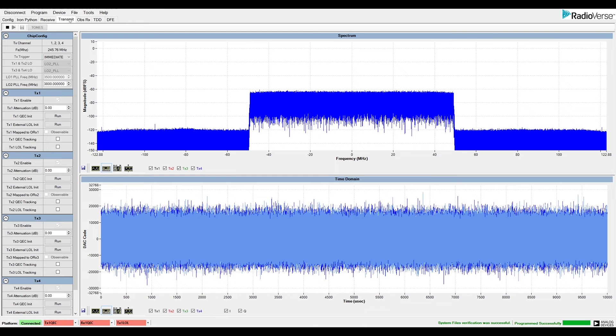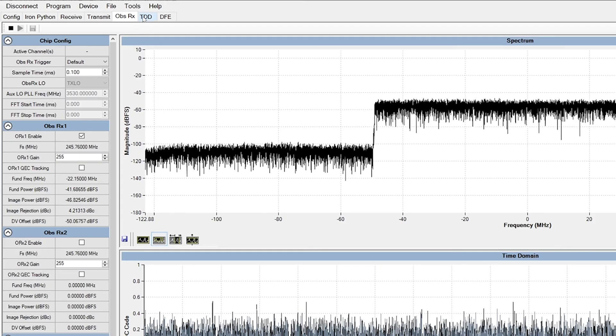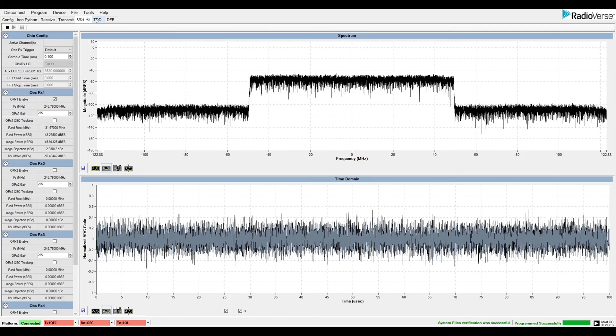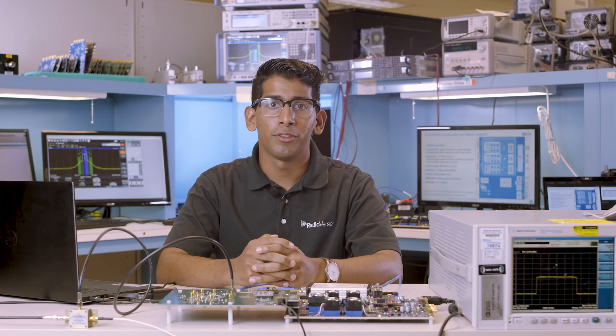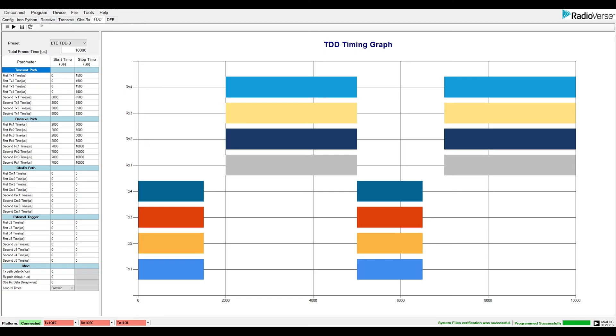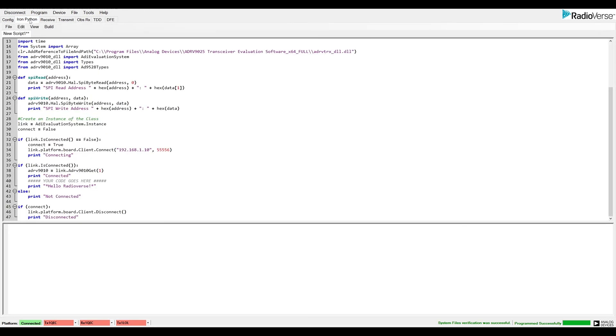Other features in the GUI include a TDD tab where the user can set up time division duplex settings as requested. Another feature in the GUI includes an Iron Python scripting tab where users can run custom scripts as they need.